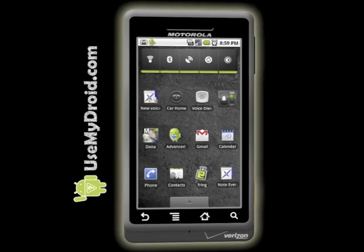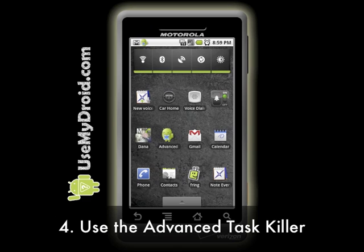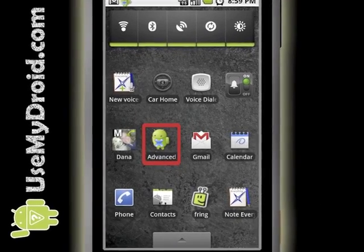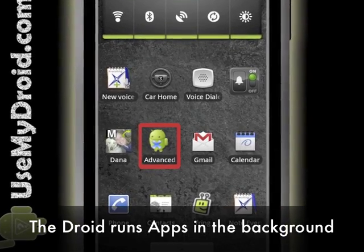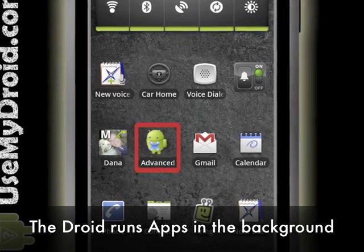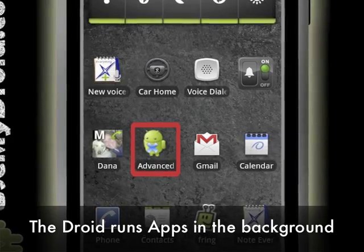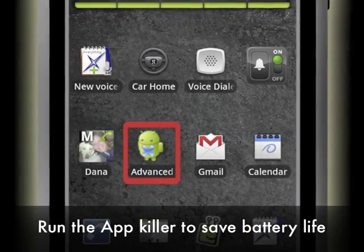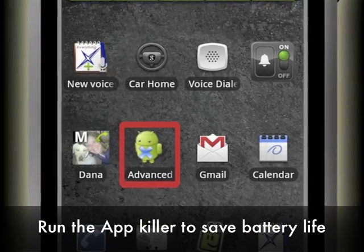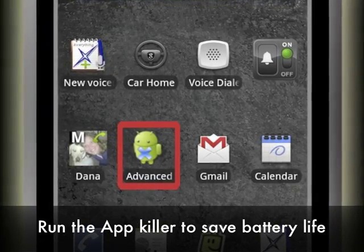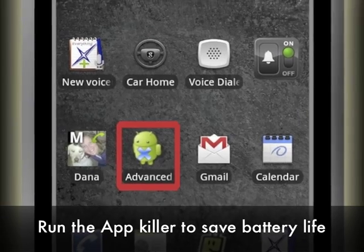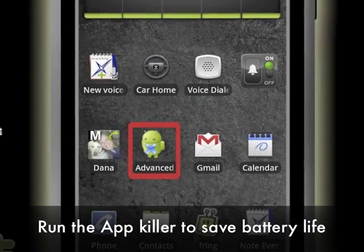Tip number four: try using the Advanced Task Killer to shut down apps. Get this free app killer from the Android Market. Your phone keeps apps running in the background, which eats up battery life. We're suggesting that you run this app killer every once in a while to shut down programs you're not really using anymore. Even though you think the phone isn't doing anything, you might have a bunch of apps still running.